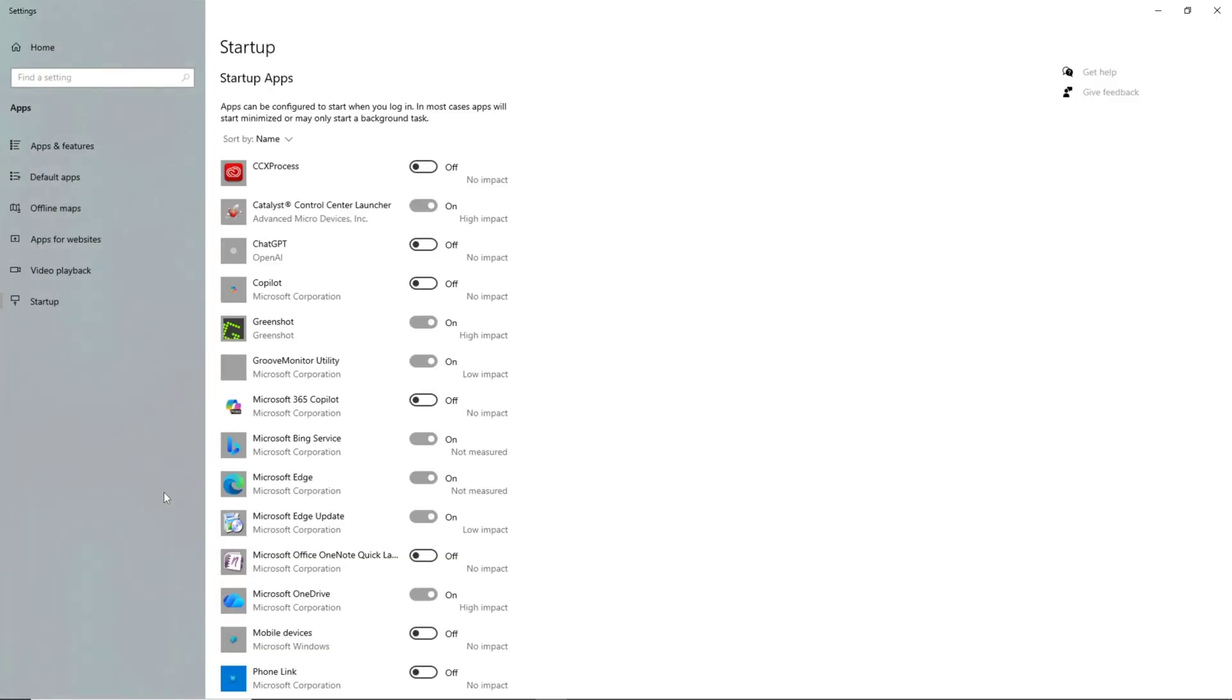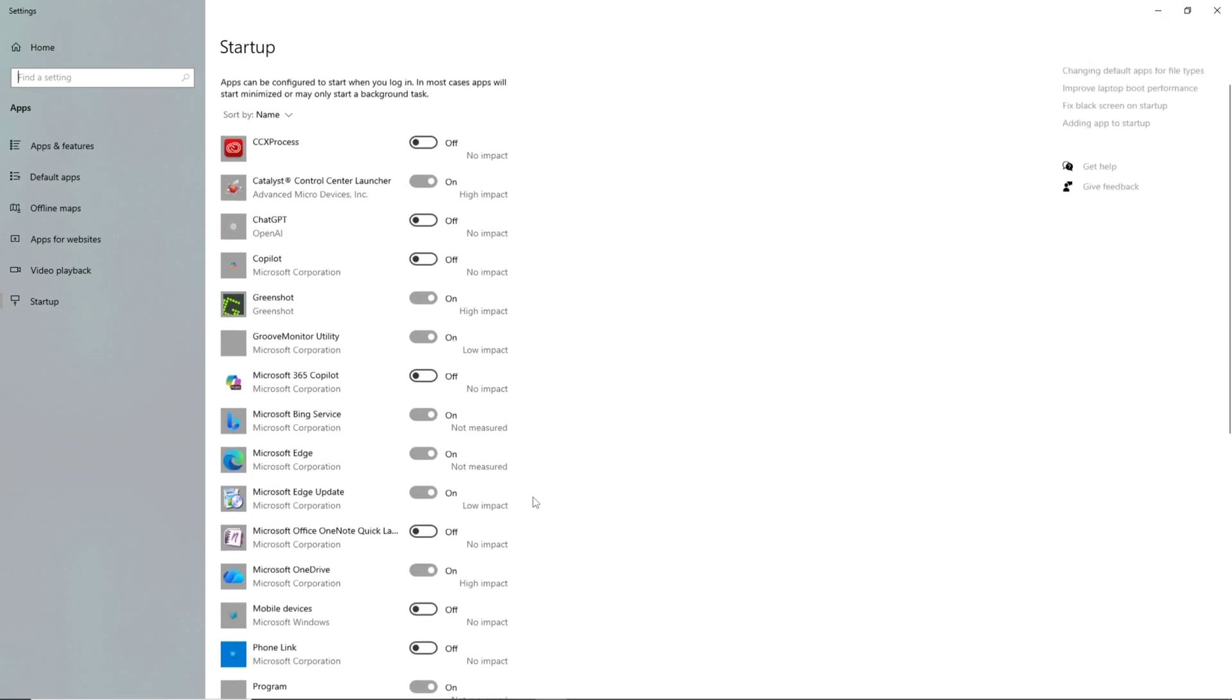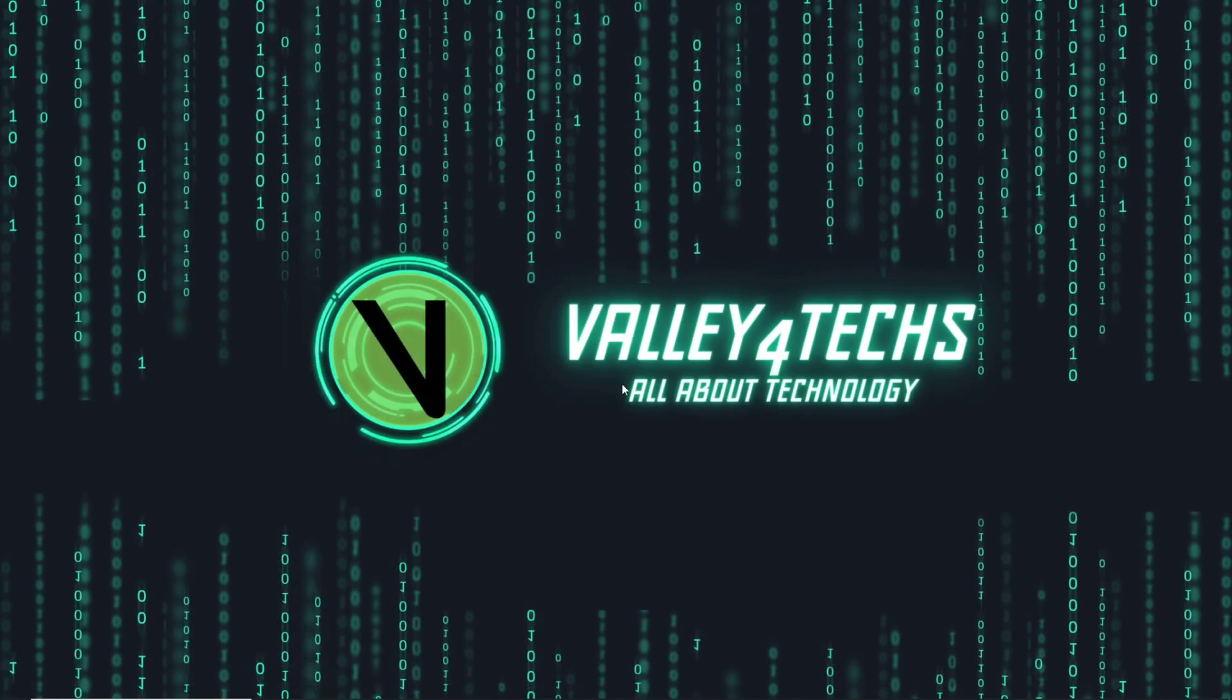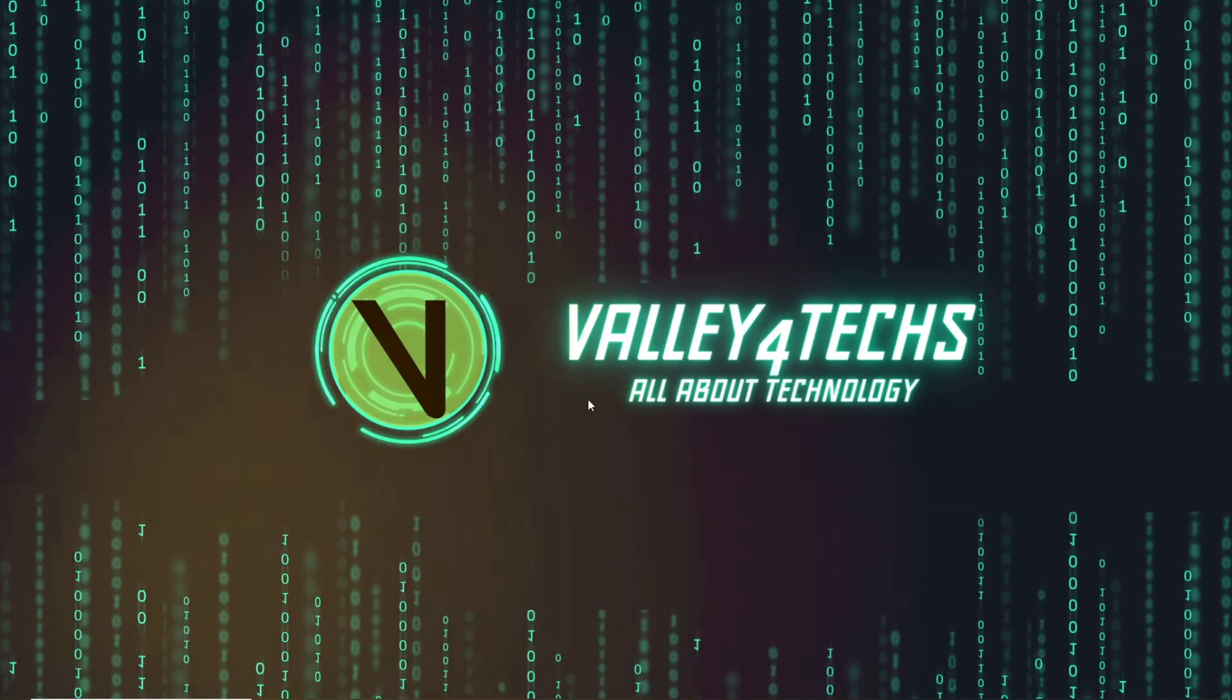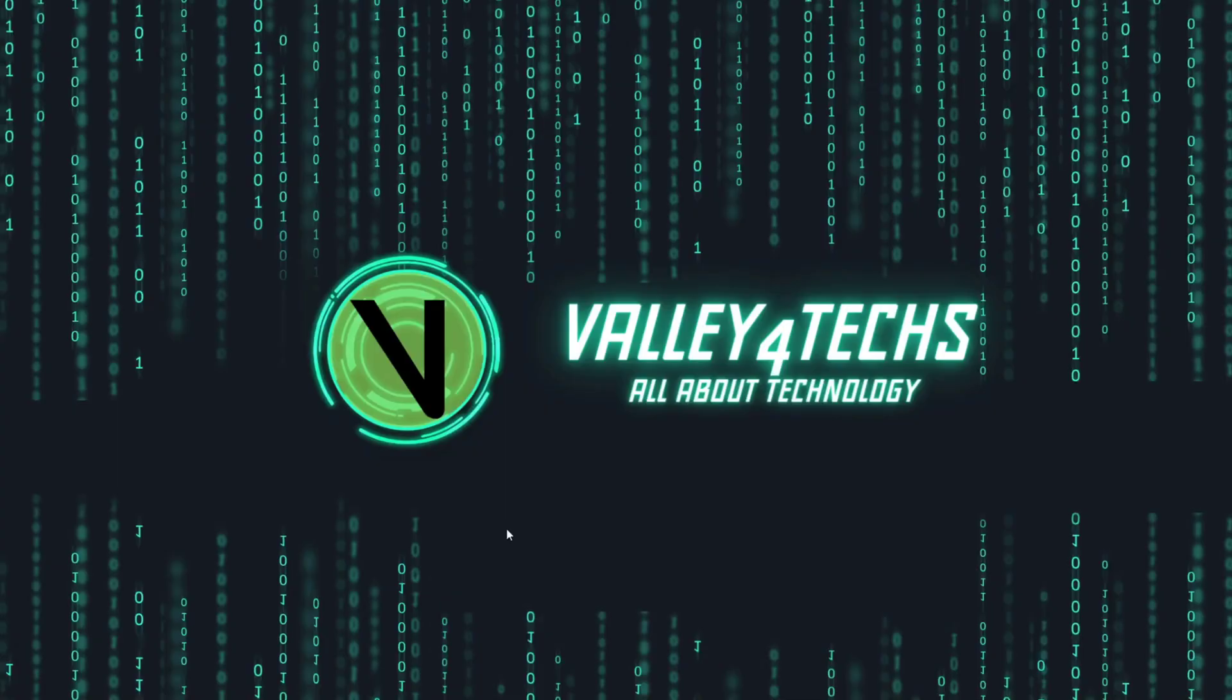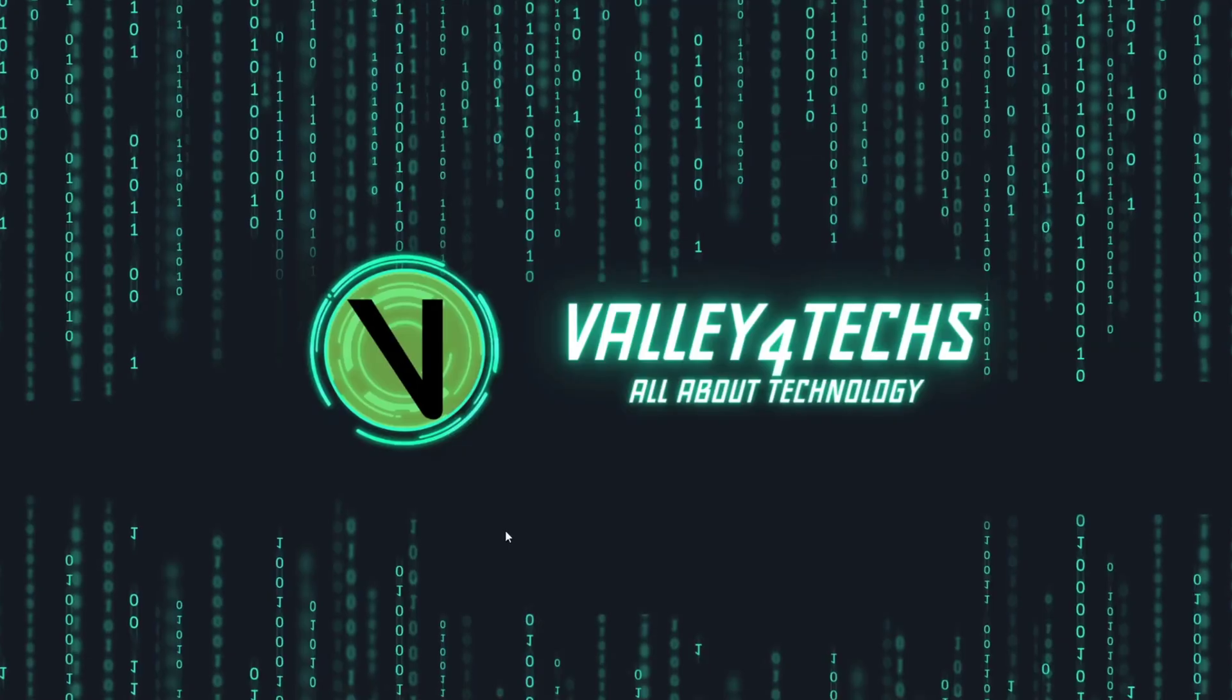Four, you'll see a list of every program that has permission to launch when you turn on your PC. Five, scroll down until you find Microsoft Edge. Six, simply click the toggle next to it to turn it off. Now Edge will only start when you decide to open it.